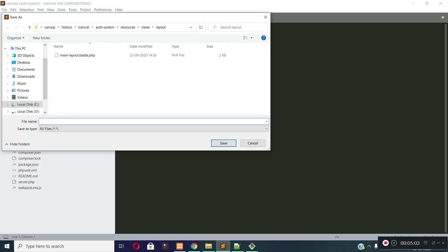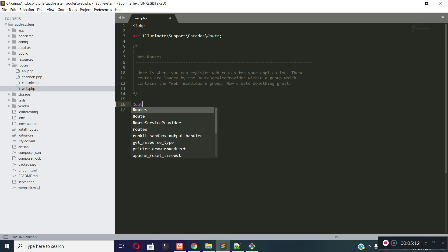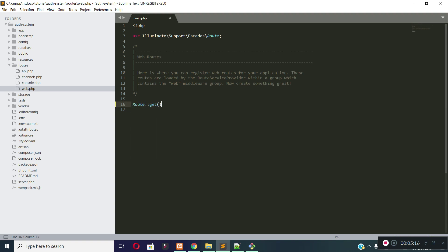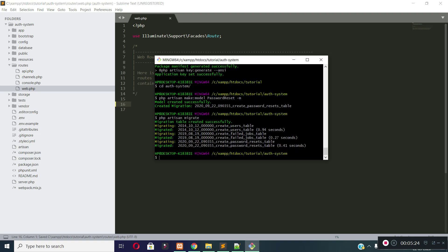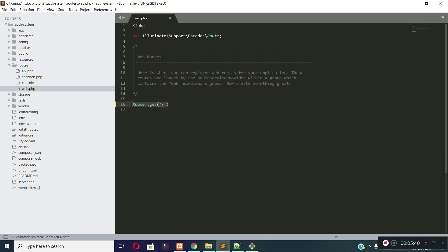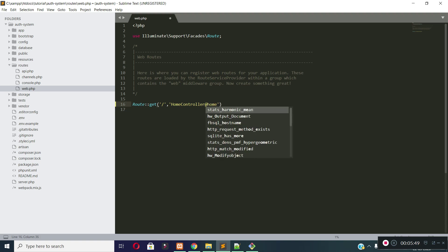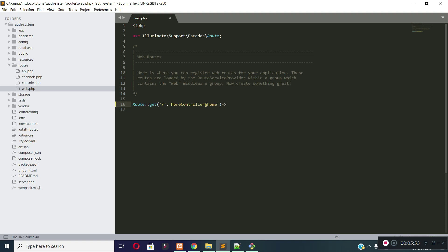Now let's create a route for our homepage. Let's go to the web.php file. First, let's generate a controller for our homepage — run php artisan make:controller HomeController. After that, let's create a route for the homepage. It will execute HomeController and the home method. I have not created the home method inside HomeController yet — I will create it later. Now let's give a name to this route.